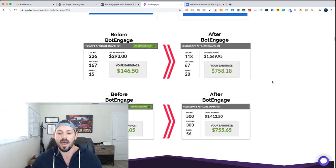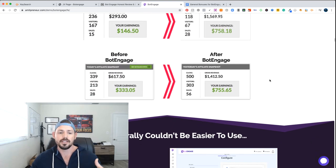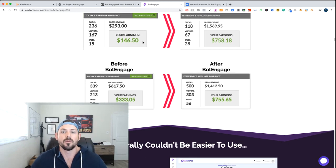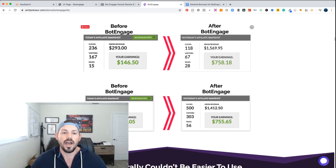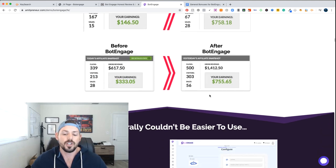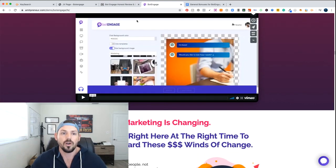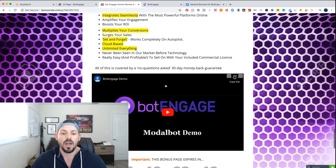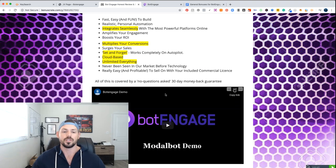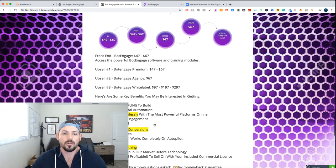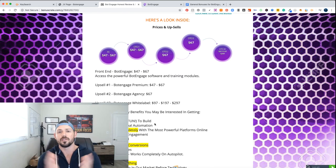If you guys are also selling chat as a service, we're going to talk about that right now because you can do that with this particular software. Looking at some of the numbers — before having a bot versus after having a bot — there are huge increases in affiliate marketing. Go through the actual review video, which is all on my bonus page, so click the link in the description and check out the actual review demo.